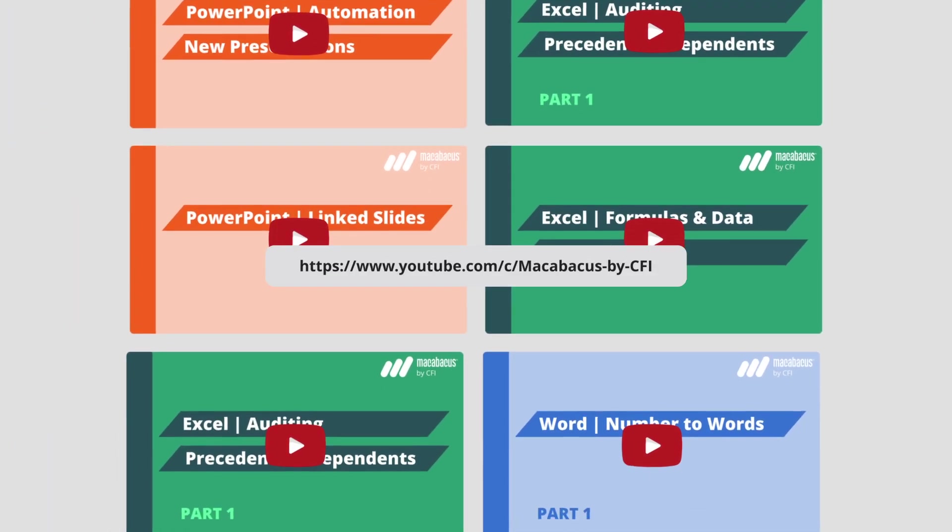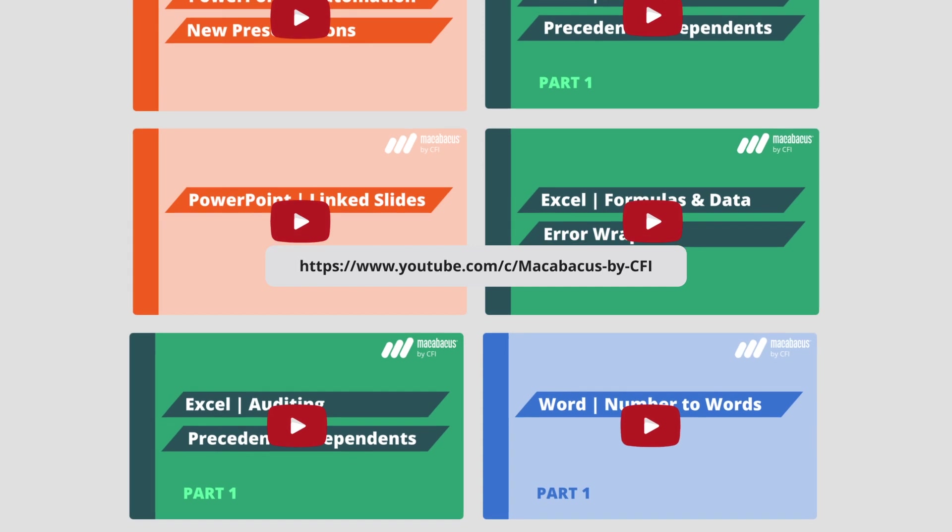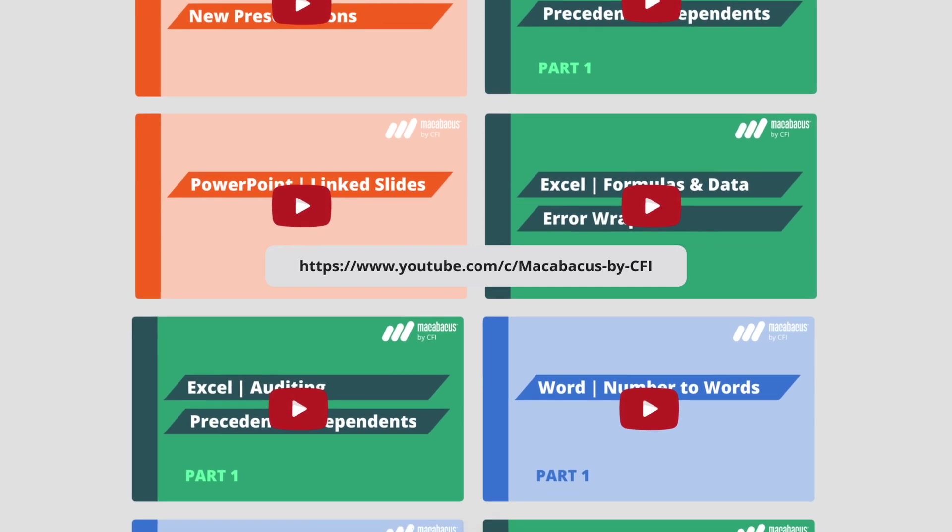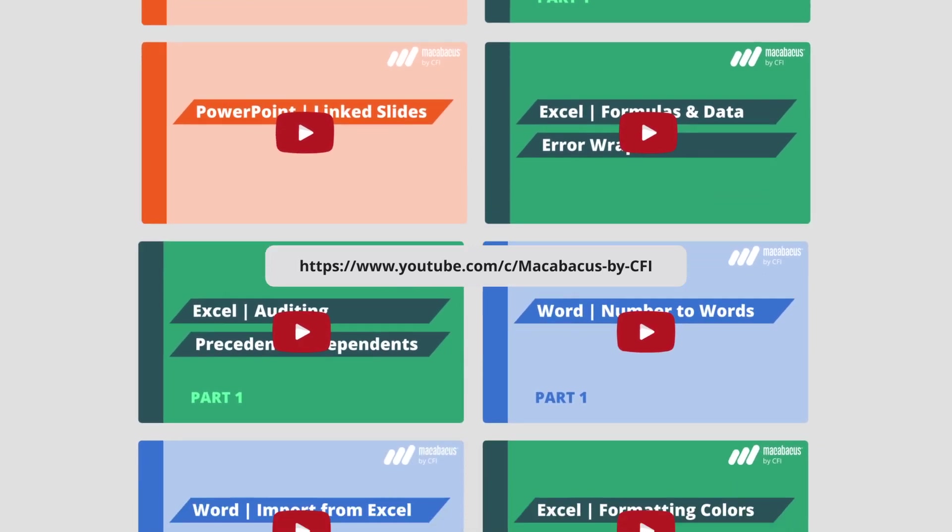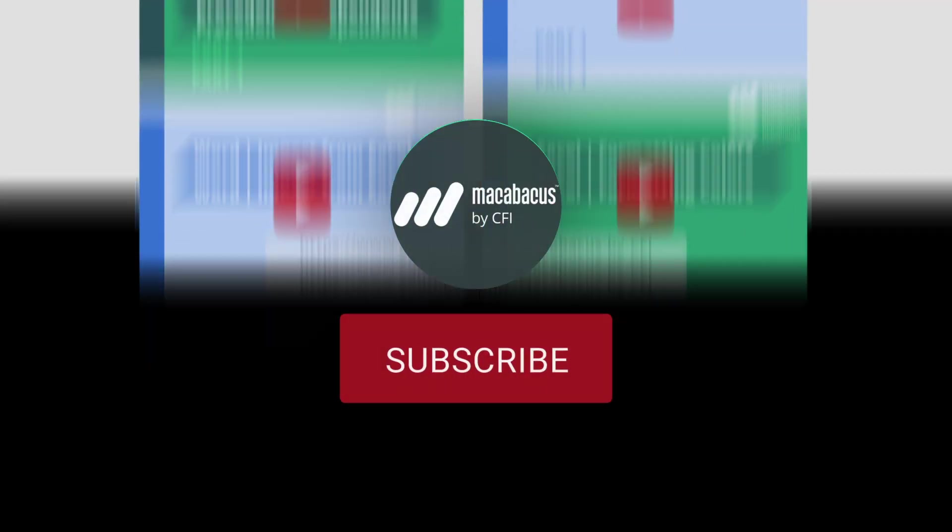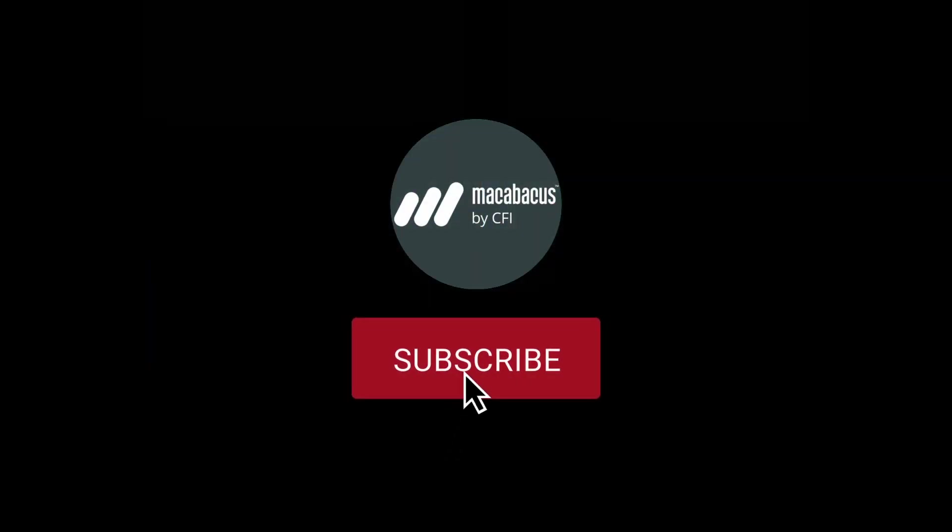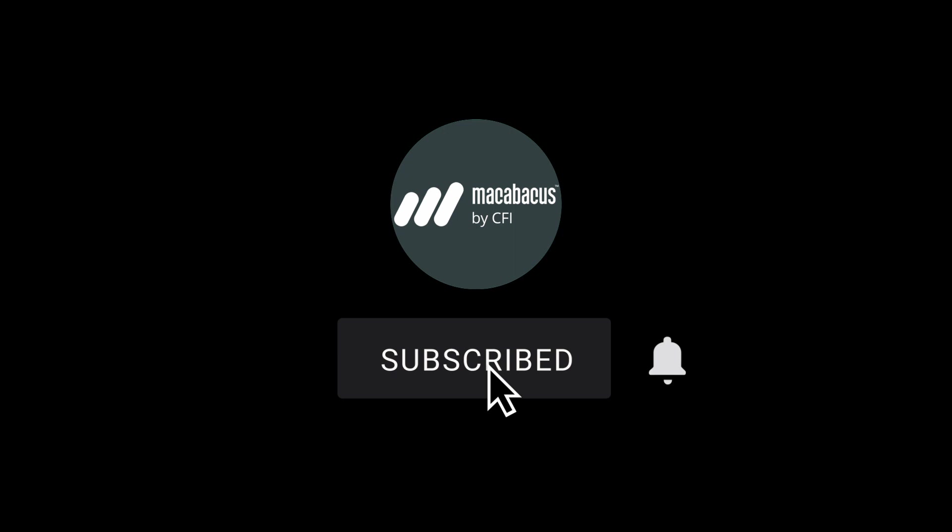If you're enjoying these tips and would like to see more of our content, please like and subscribe to the channel. Thank you so much for your support, and we'll see you soon in the next video.